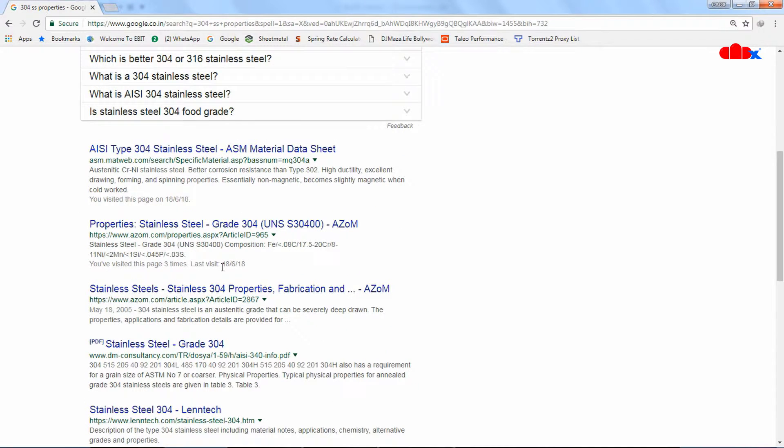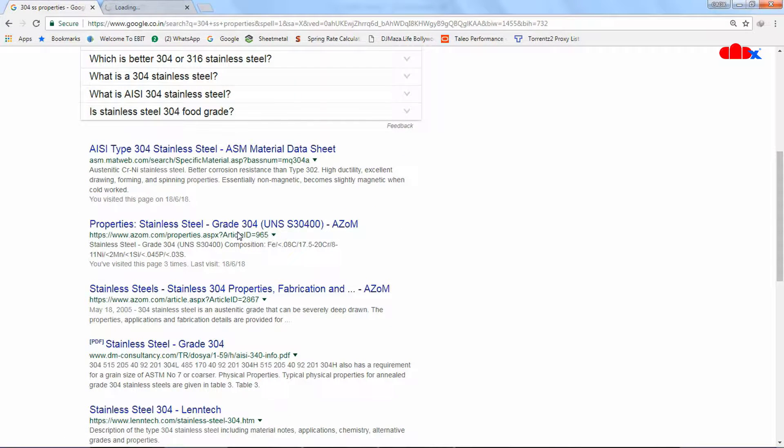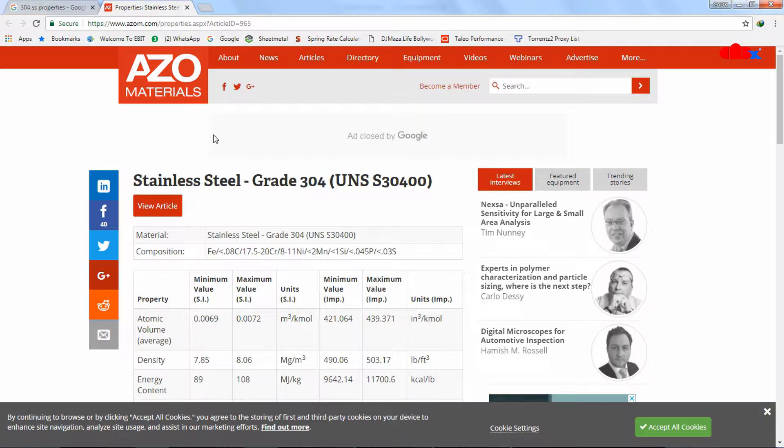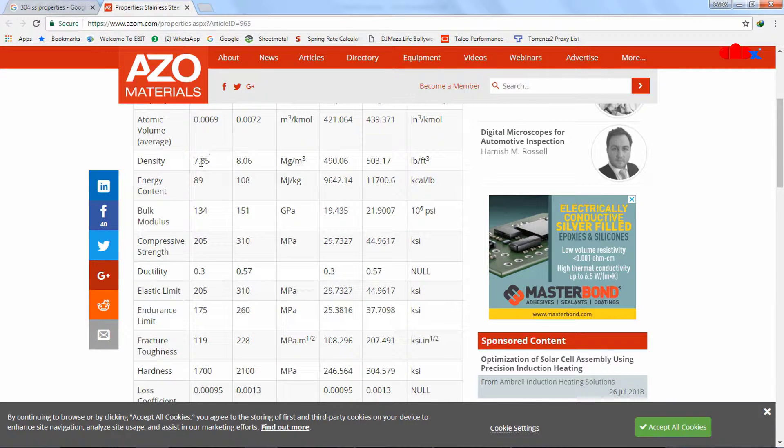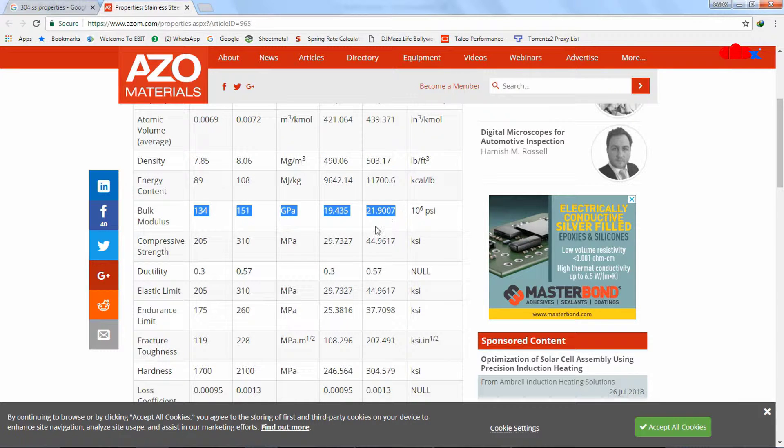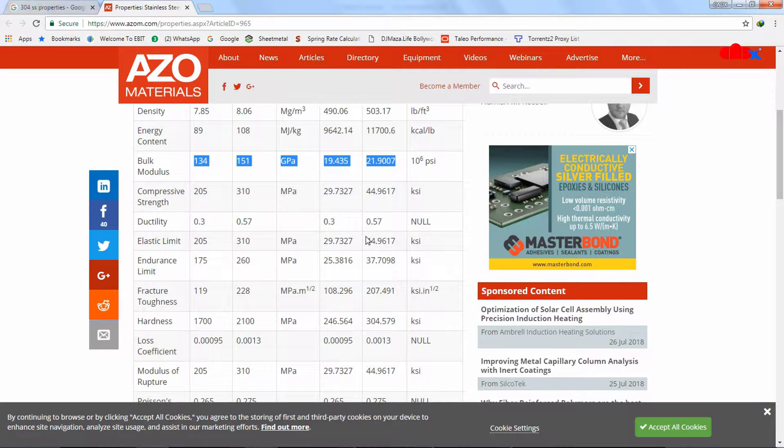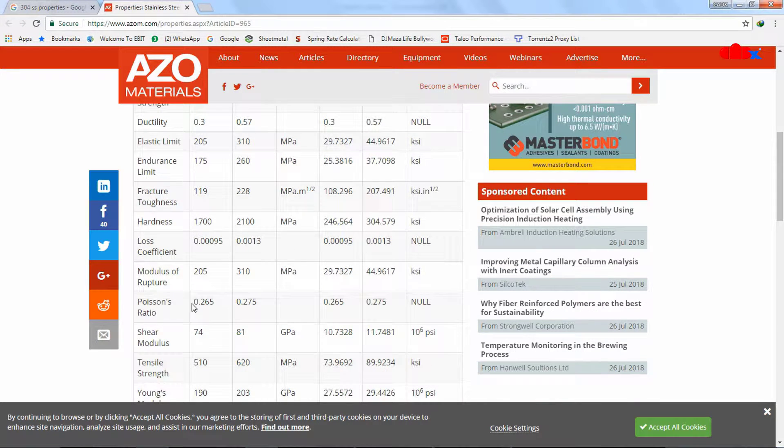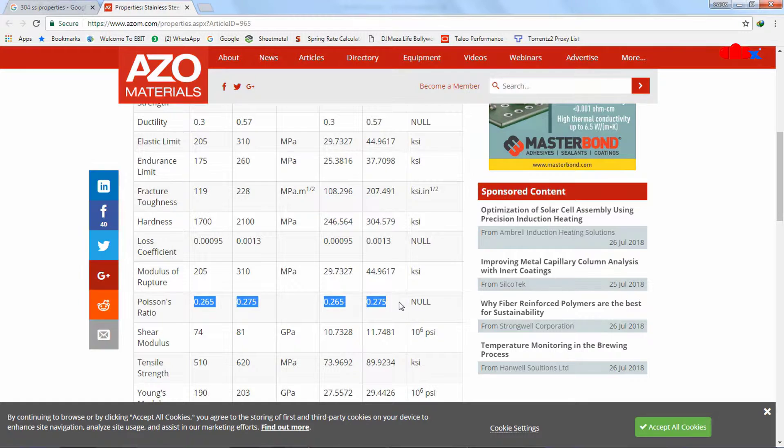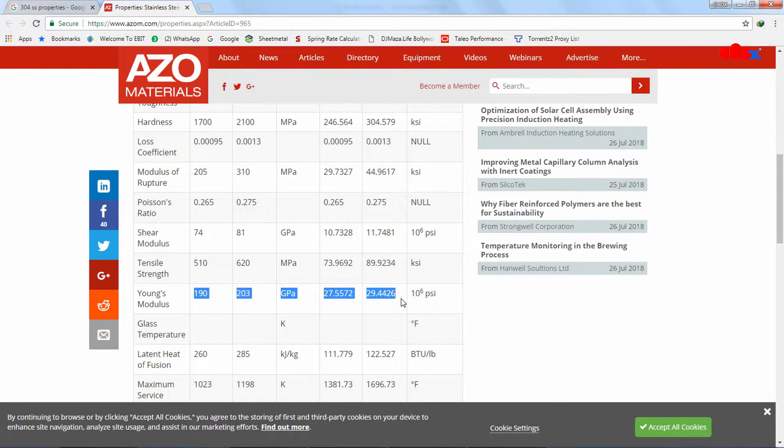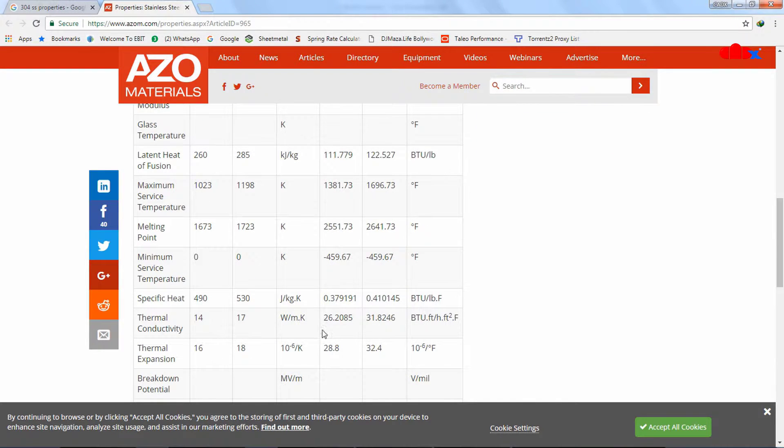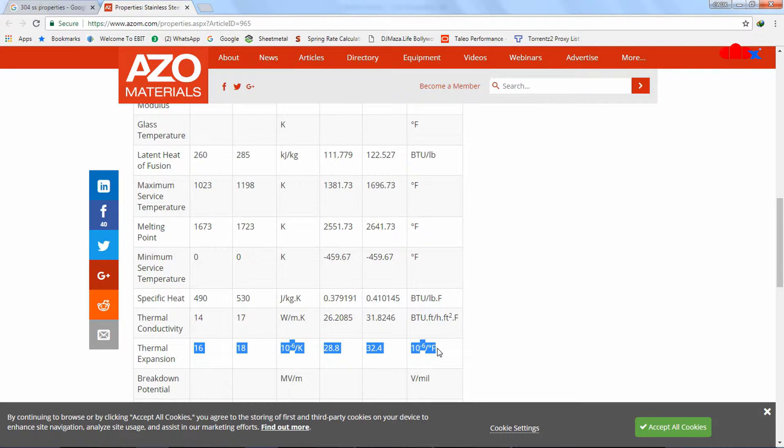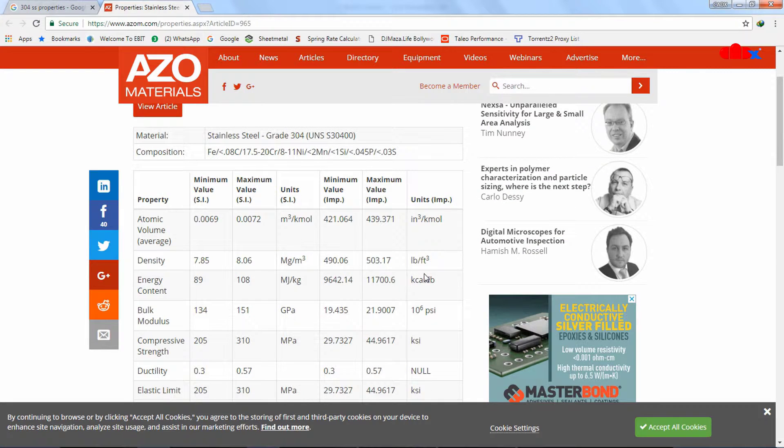I will open this website. If you scroll down, you can see here the density of the material, you can see bulk modulus of this material. If you still go down, you can see Poisson's ratio of this material, you can see Young's modulus of this material. Then here you have thermal expansion. So these four values we are going to add in our material definition. We will add these values one by one.